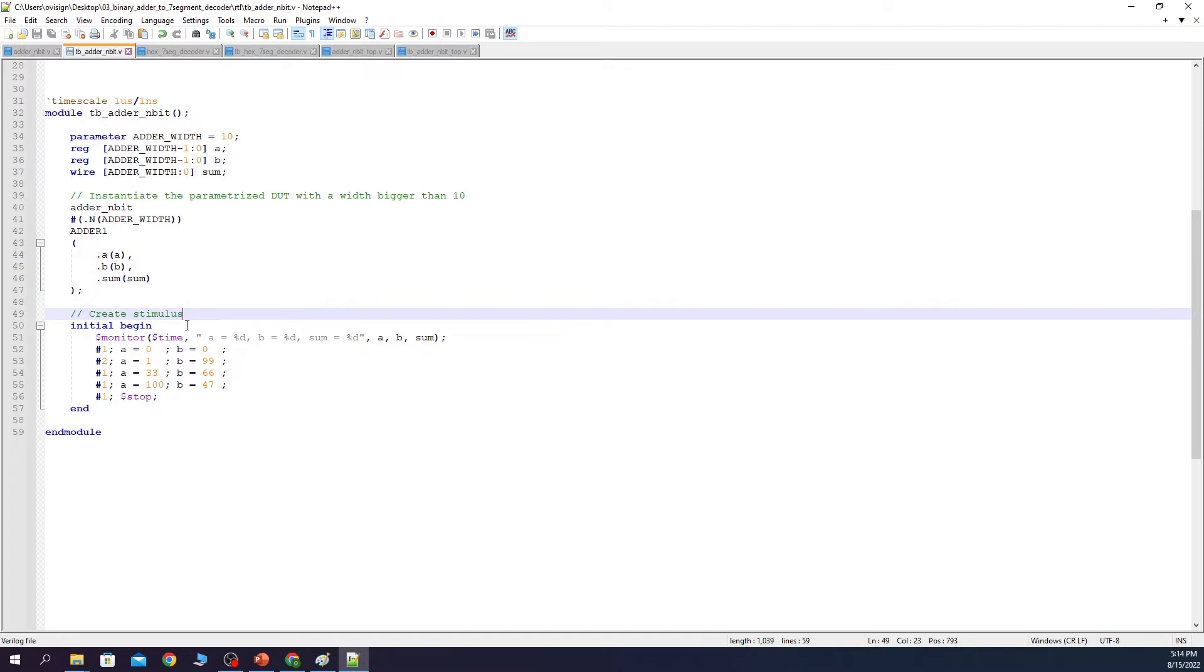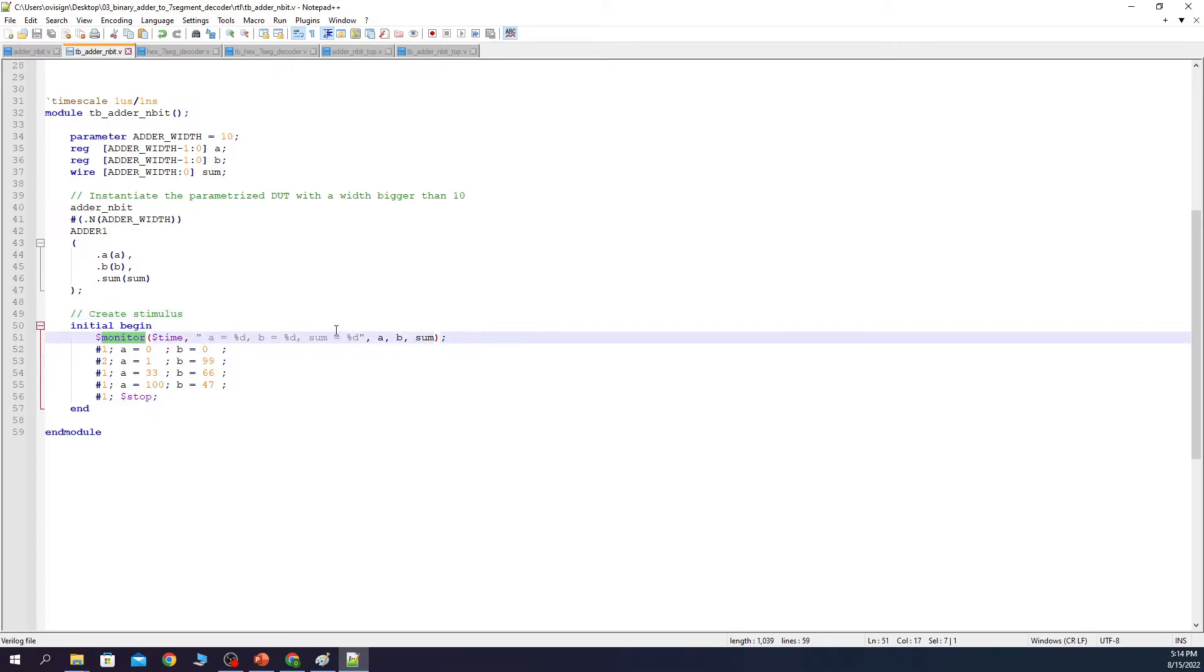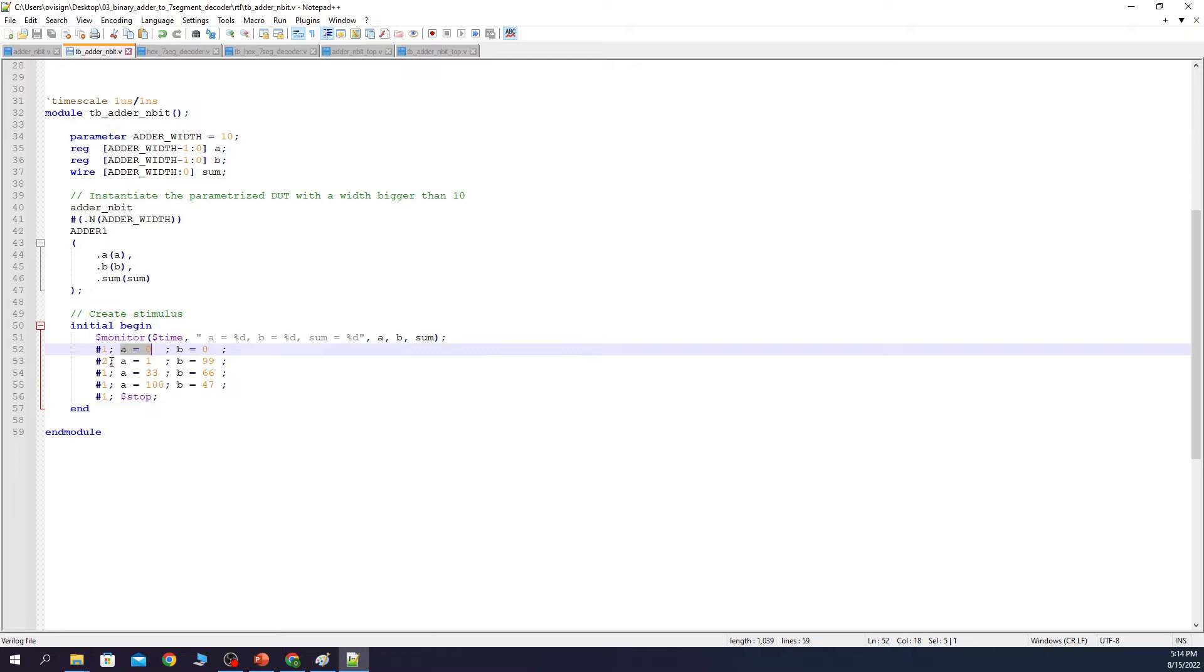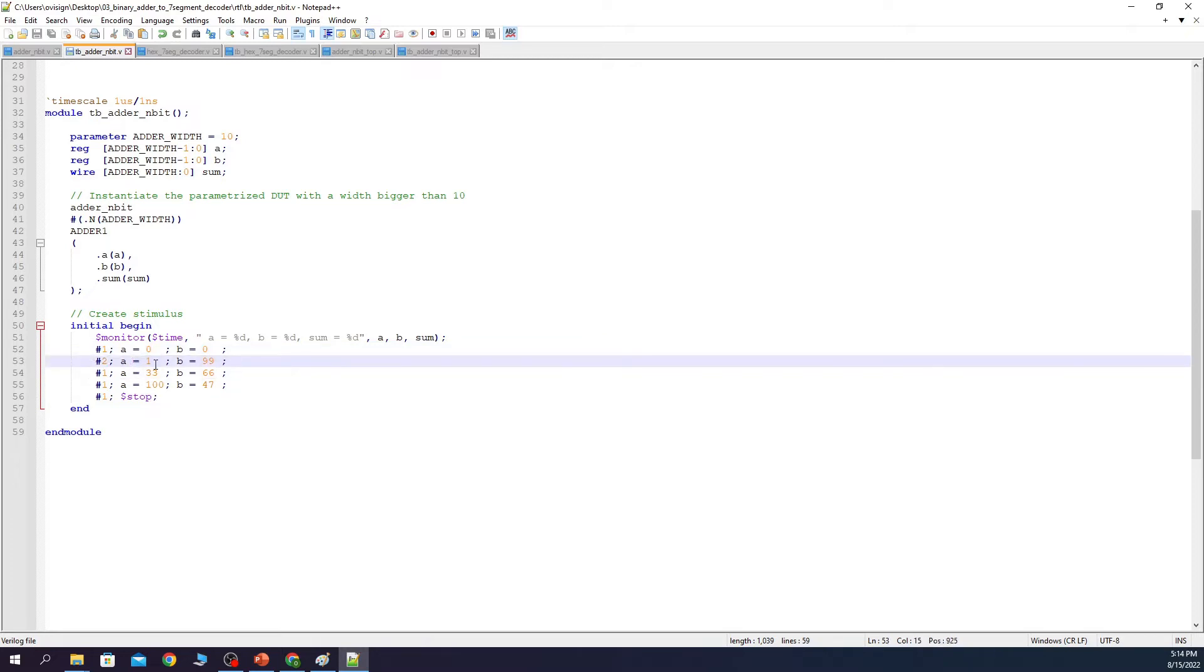Here we have a simple test scenario where we do the following. We use $monitor to print in the console all the changes that occur on A, B or SUM. After 1 microsecond we initialize A and B with 0. Next after 2 microseconds we change A and B with the following values. And so on. Feel free to add extra code in the test scenario to see what happens.